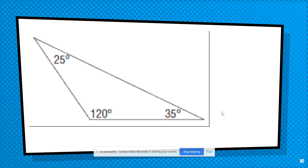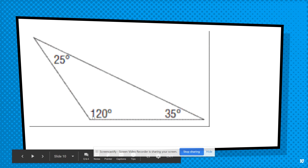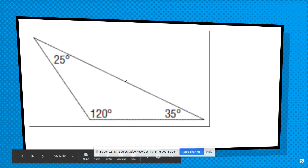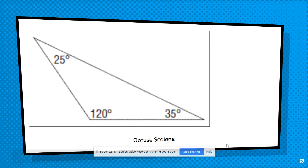One more — try this one on your own and ask yourself those two questions. I noticed there is an obtuse angle here: it's over 90 and less than 180, so this is already going to be an obtuse triangle. Looking at the sides, there are no congruent markings at all, meaning all three side lengths are different. Therefore, it should be obtuse scalene or scalene obtuse.